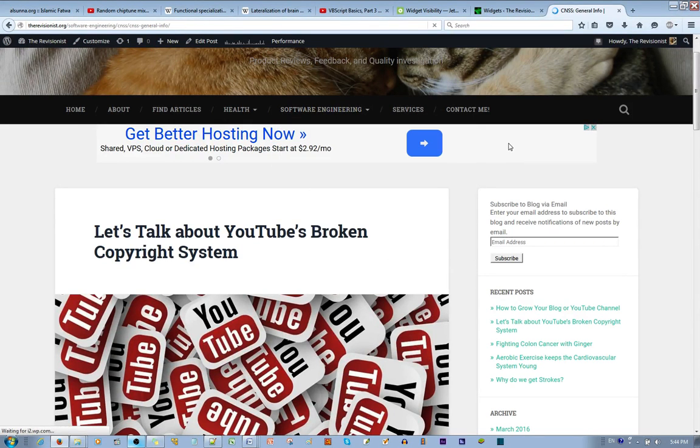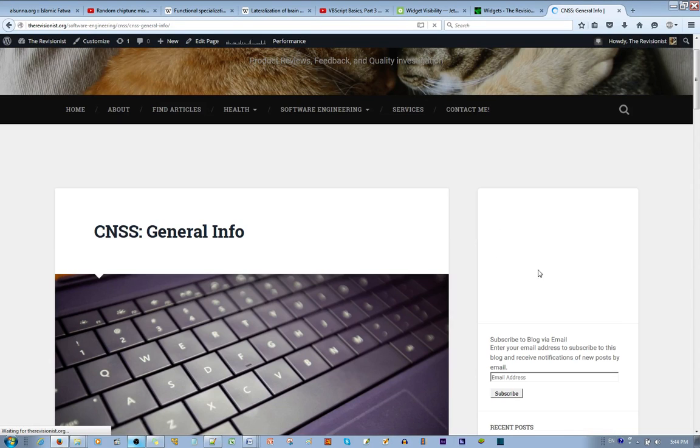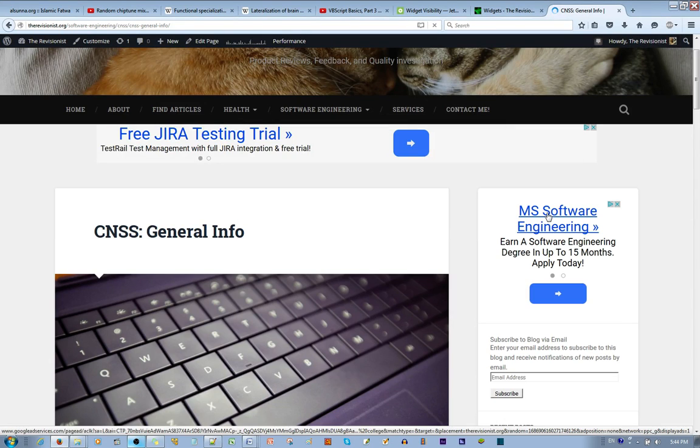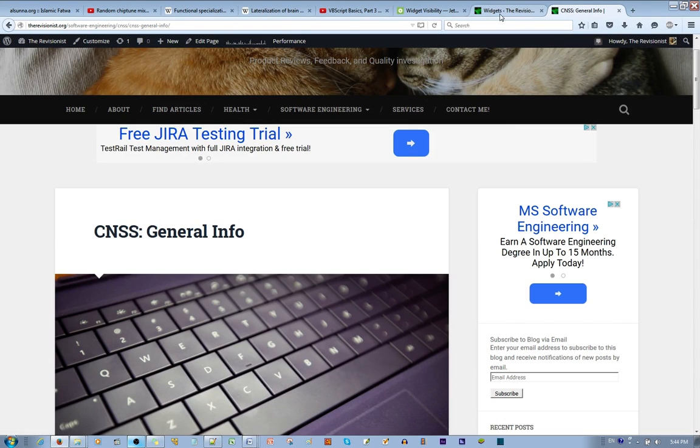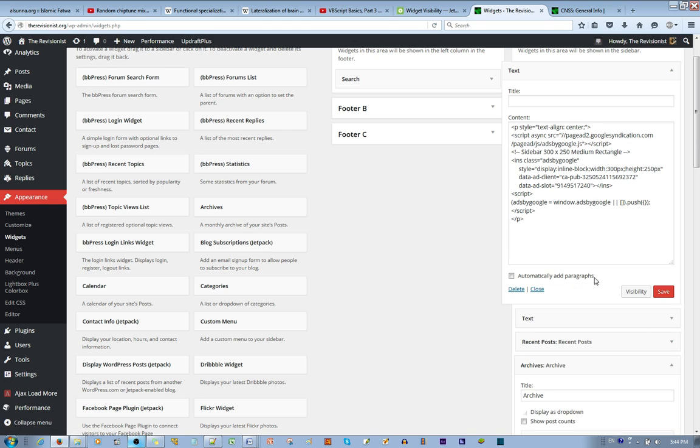that ad shows and you can always reset the if-then statement by saying delete inside the box, not outside the box. Alright, thanks watching.